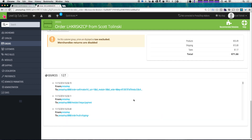So we've now completed our order process. As always, if you have any questions or comments, leave a comment in the video or hit us up on Facebook or Twitter at Level Up Tuts. We love to hear from you. Thanks for watching and we'll see you in the next one.